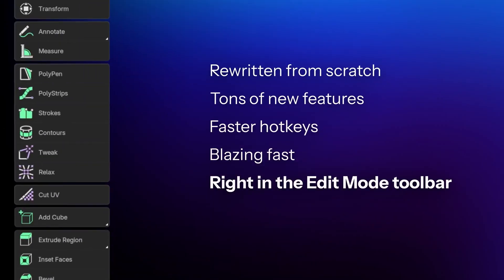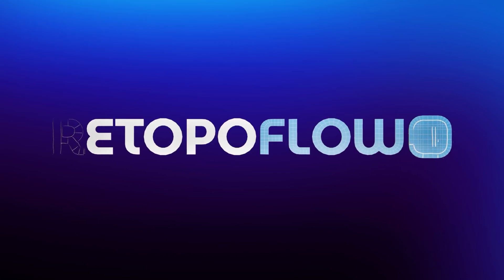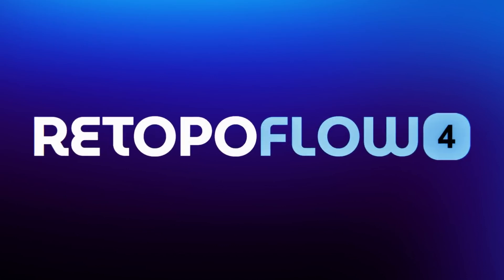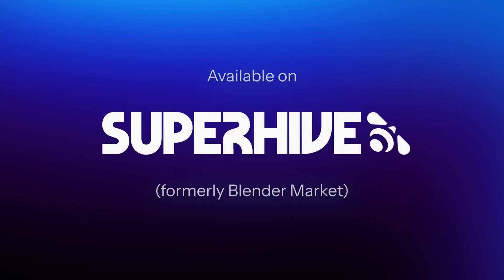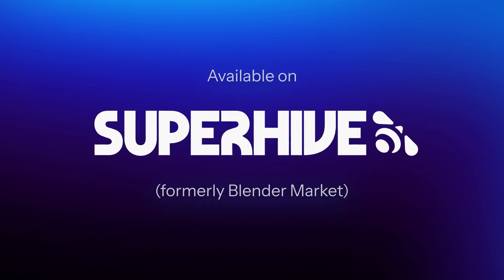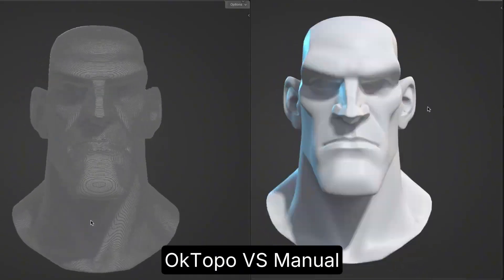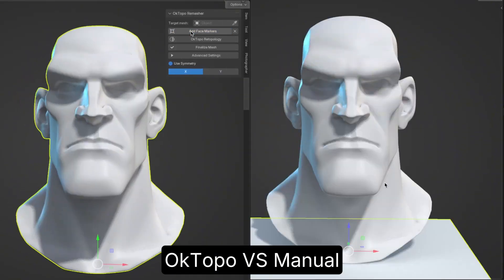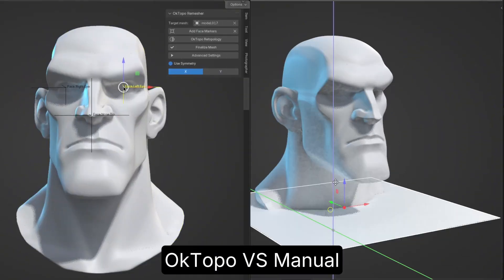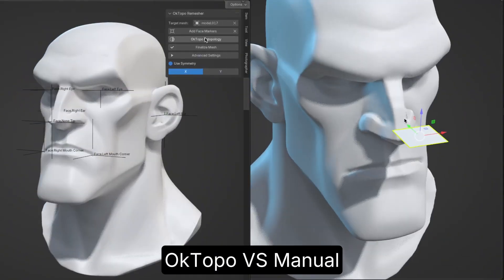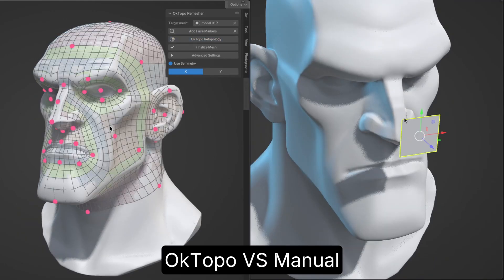All in all, this update feels smoother and more responsive than ever. Retopology has never been this fluid inside Blender. However, if you work with only characters, then the best tool for retopology is OK TopoRemesher.